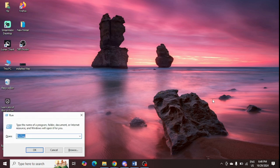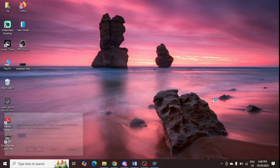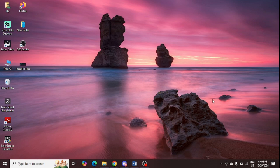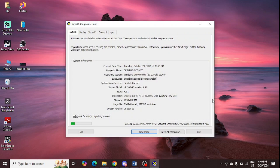For this, you need to press Windows and R, and here type 'dxdiag' and open this. The DirectX window will open up where you can find the version of DirectX. In this window, you need to see at the bottom where DirectX version 12 is showing.